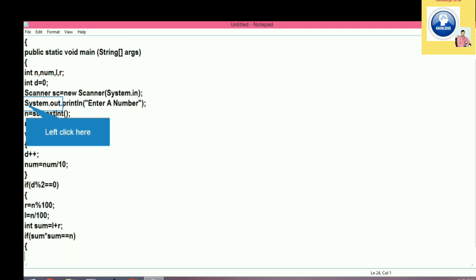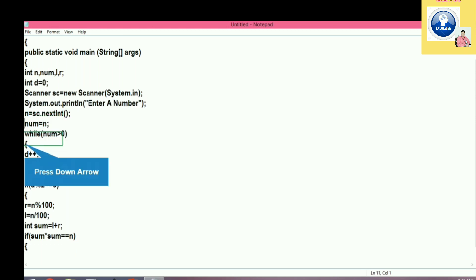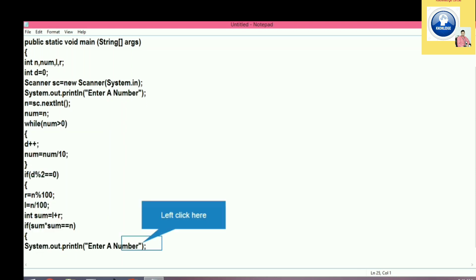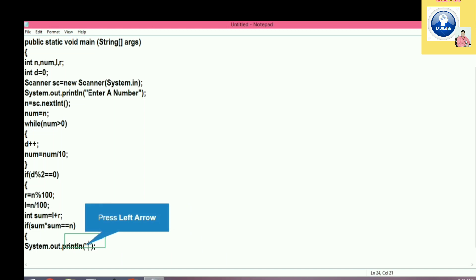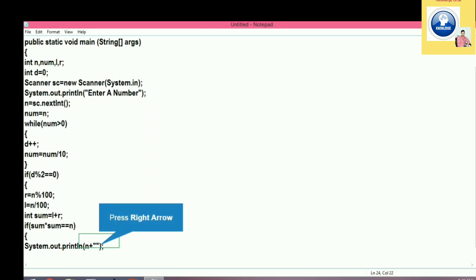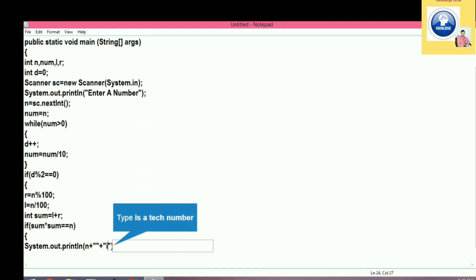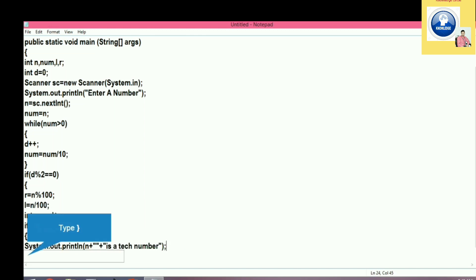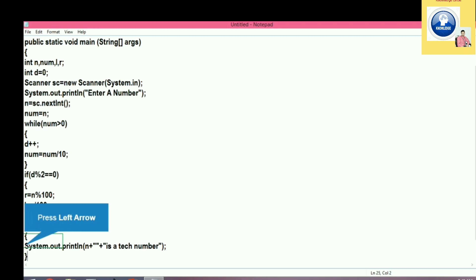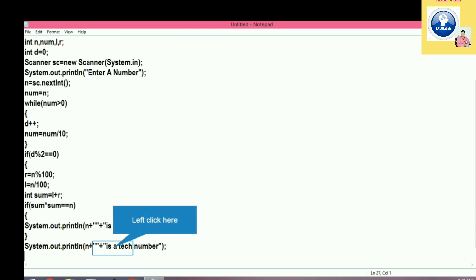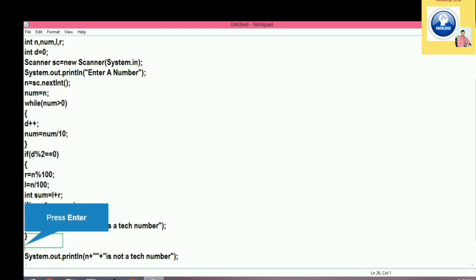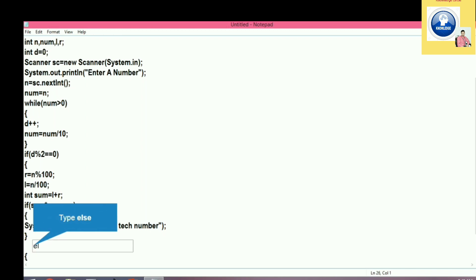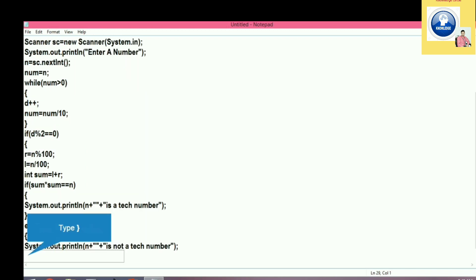After getting the sum of L and R, we compute the square of sum and check whether it equals the original number n. If it is equal, we print a message that the given number is a Tech Number. Otherwise, in the else block, we print that the entered value is not a Tech Number. We then close the if block, the main function, and the class — the program is complete.